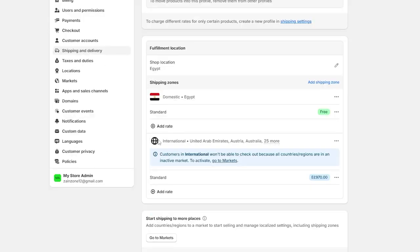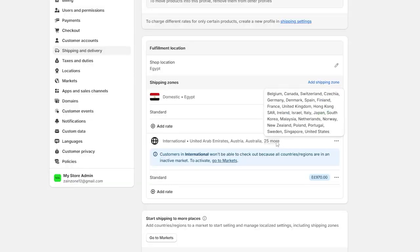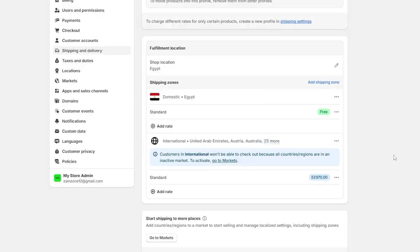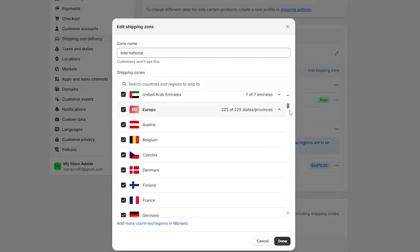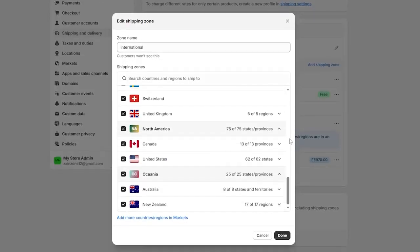And down below right here, it will show you the international. This is the international zone. When you click on 24 more, it will show you all the countries that are related to the international. Now you should see if this client's country exists here or not. And if it's not existing, you can simply click on edit zone right here and add the specific country that is not found in your zone right now.